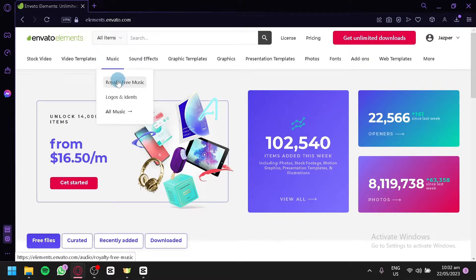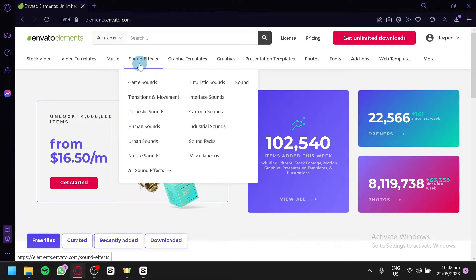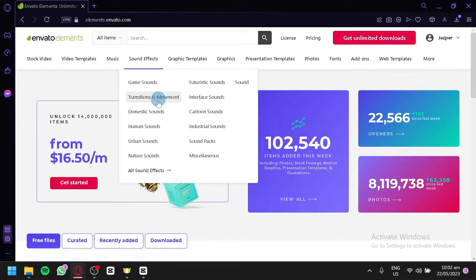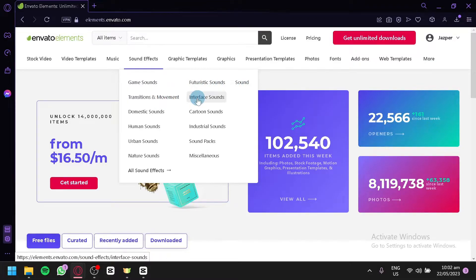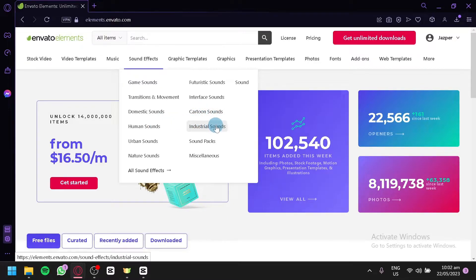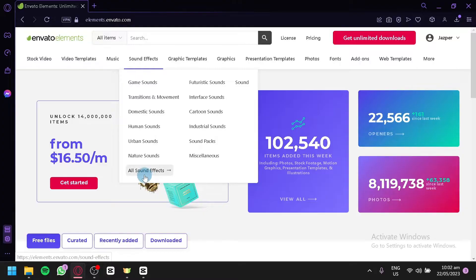You could do the same with music. You have royalty-free music, logos and items over here and all musics over here. Same thing with sound effects. This one has more options. We have game sound, futuristic sound, normal sound, transitions and movement, interface sound, domestic sounds, cartoon sounds, human sounds, industrial sounds and all of these other options as well. You can also check out all the different sound effects by clicking on All Sound Effects over here.